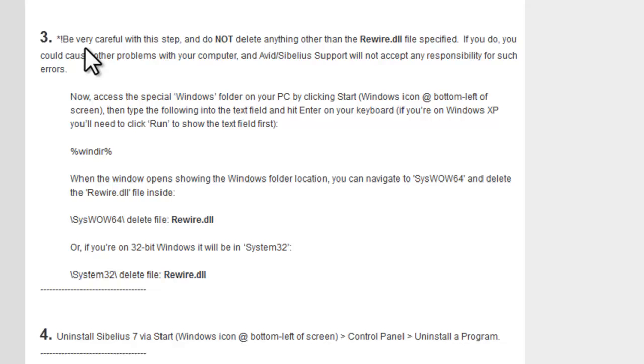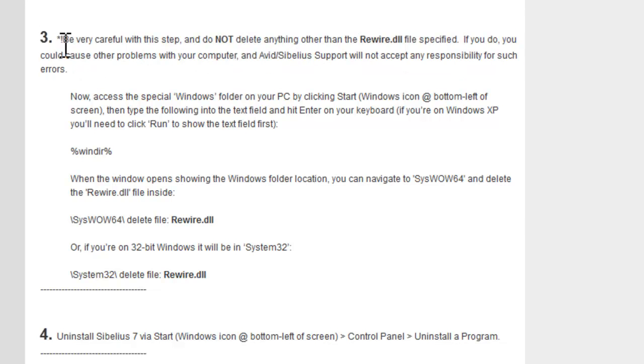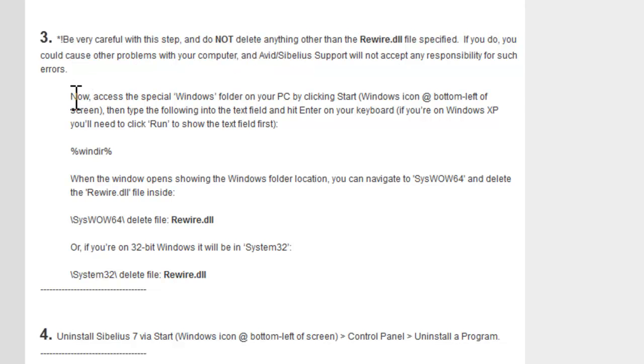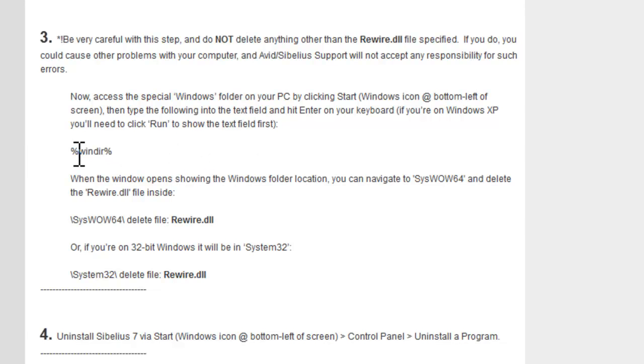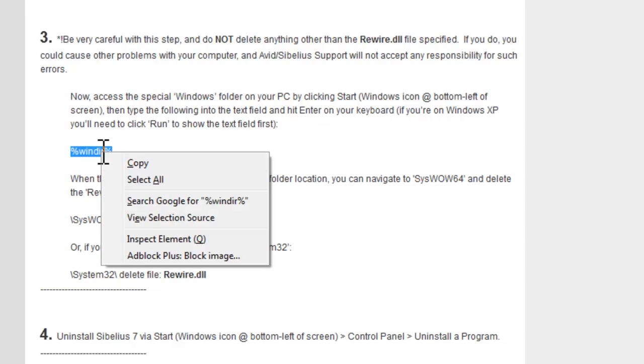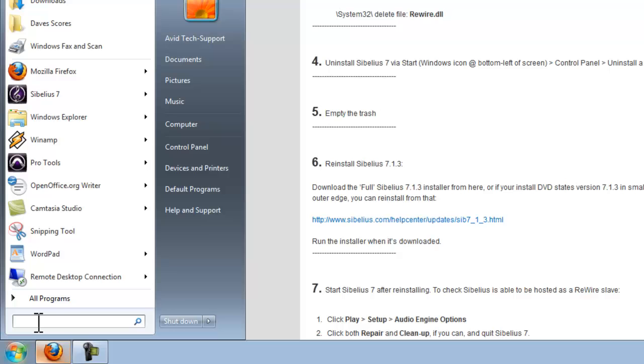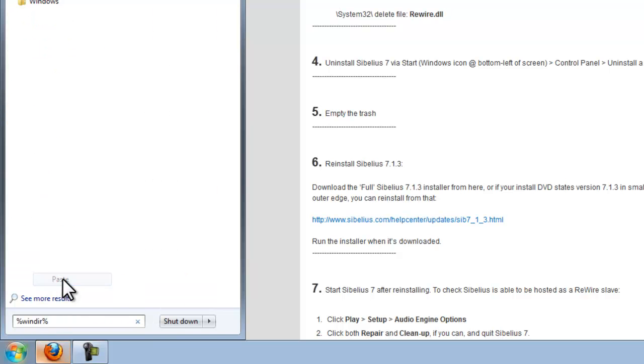Moving on to step 3, there's just a little warning on this one about being careful because we're going into a folder now that contains system level files, and if you delete any of these you might cause other problems with your machine. We now want to access the Windows directory folder and we've got a similar shortcut procedure to get there using this abbreviated term. I'm just going to copy and paste that and go into the Windows icon, into the text field, right-click and choose paste, and then hit enter on my keyboard.